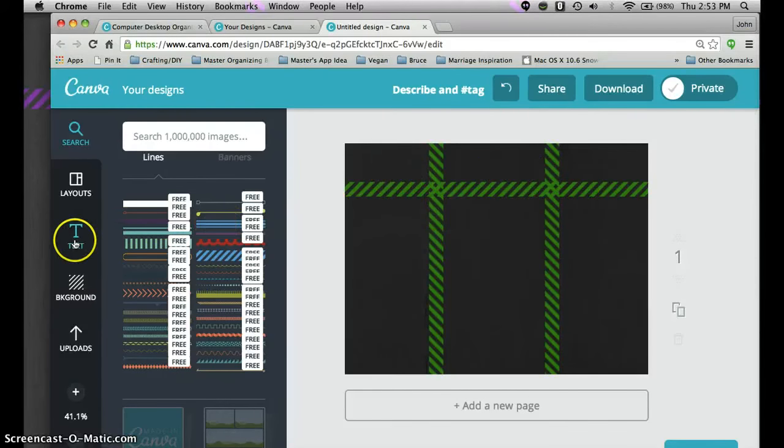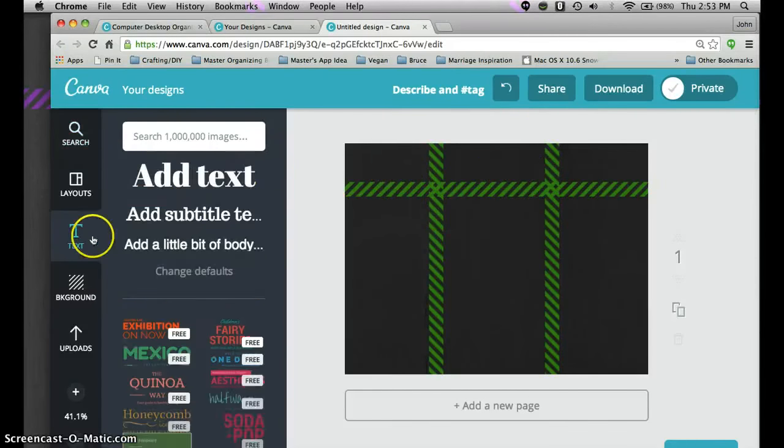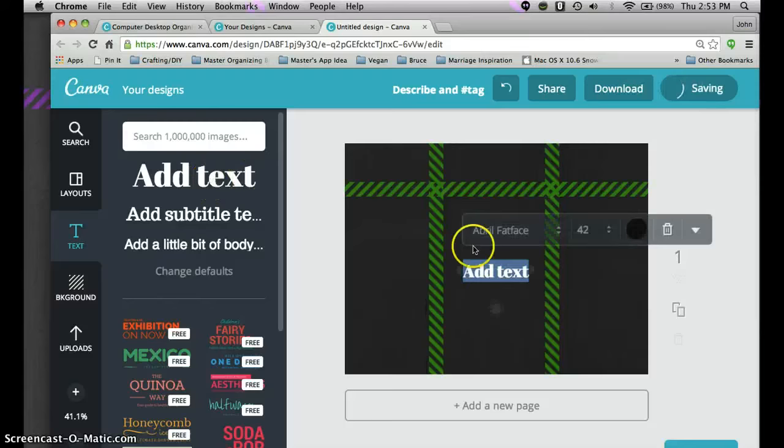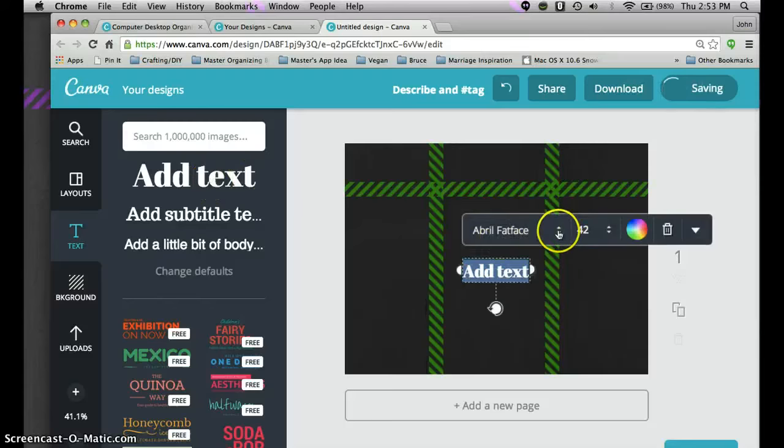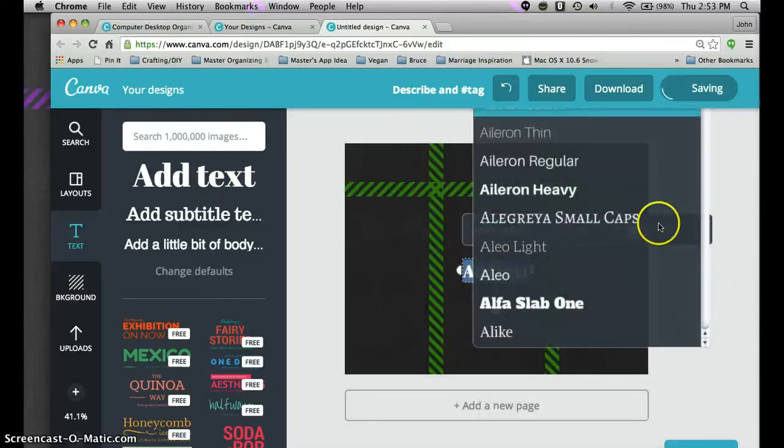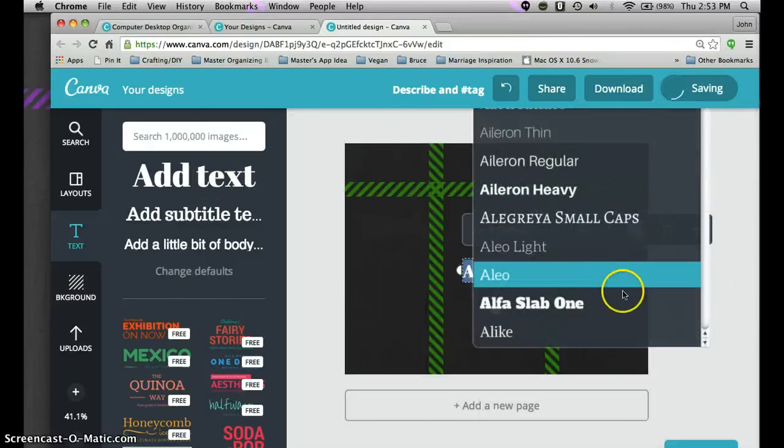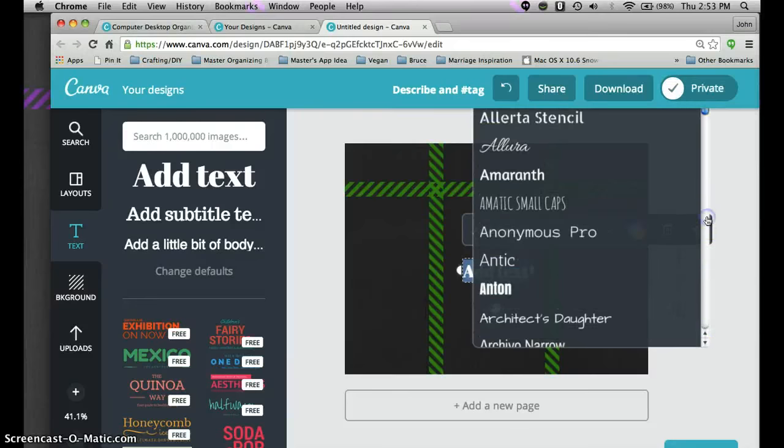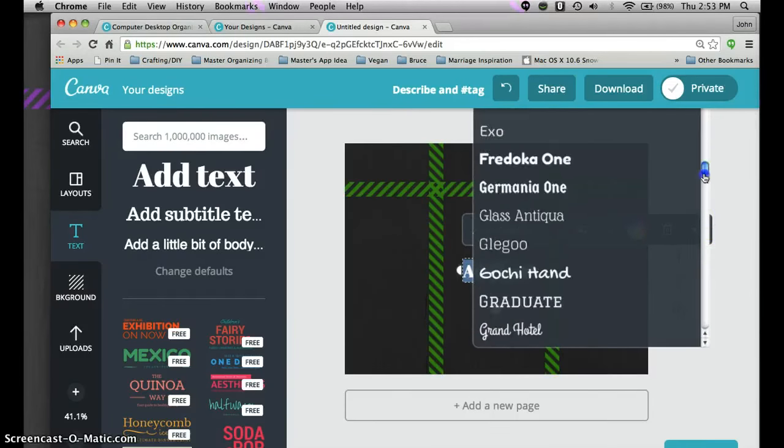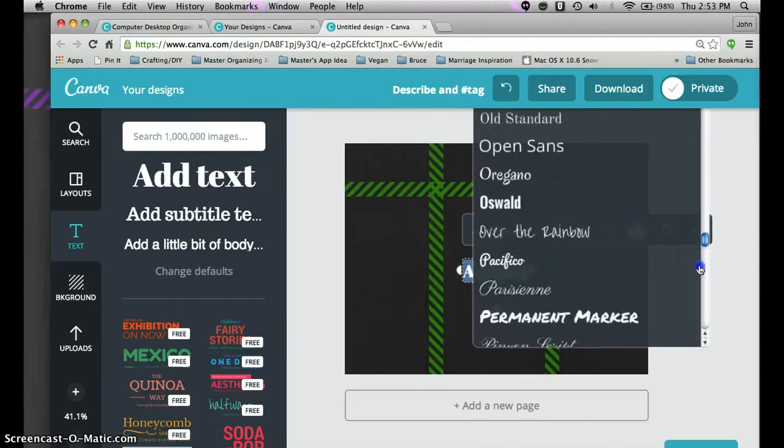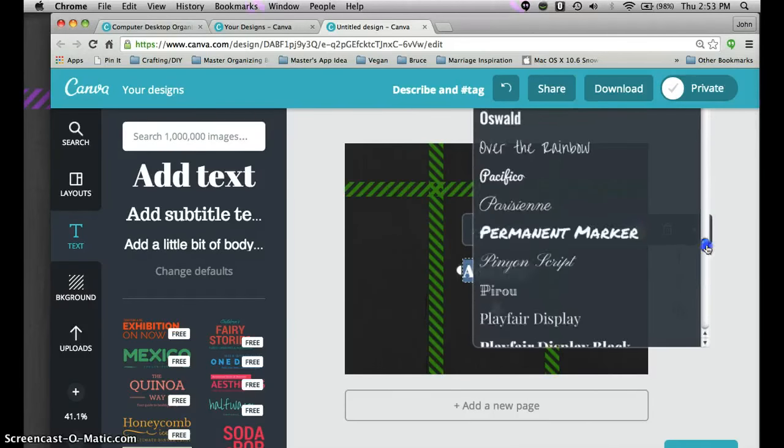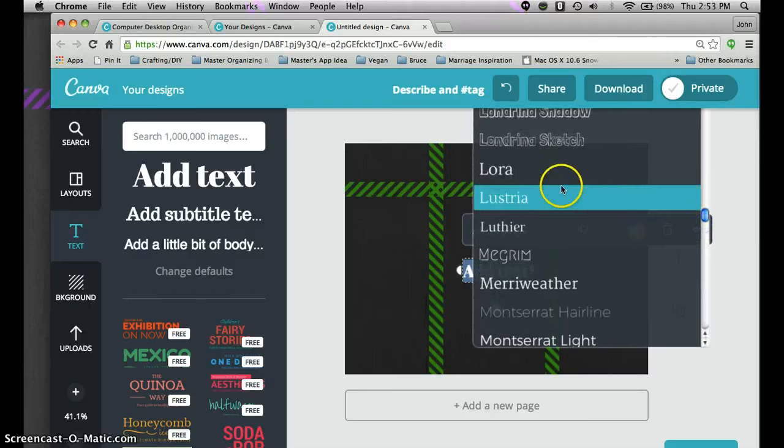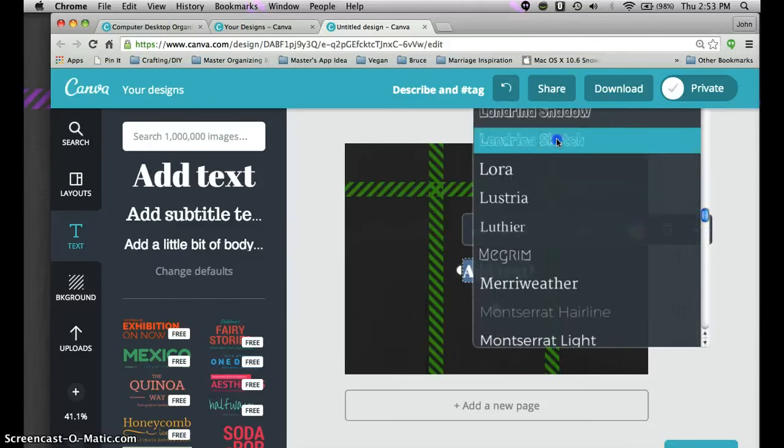All right so that's the three different categories. Now I'm going to go to the text and I'm just going to simply add text. And the font that I use, again there's so many different fonts. The font that I used here, it starts with an L. Was the Londrina sketch.